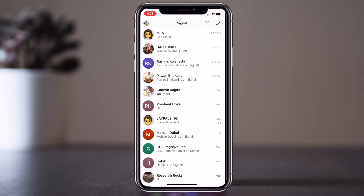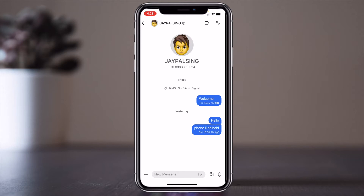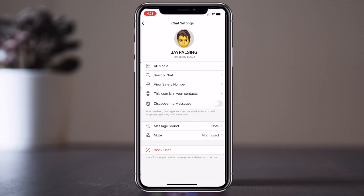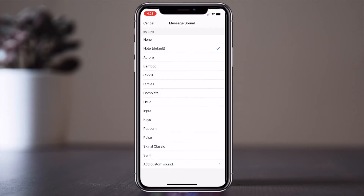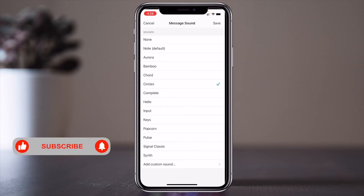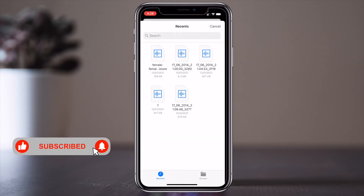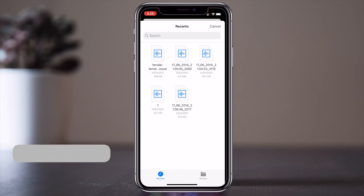I select the contact Jaipalsingh, click here, and enter his profile. I click his profile and go to message sound. I change this from default — now I can change it to whatever I want, or add a custom sound. I have some custom sounds in my library which you can use on Android.